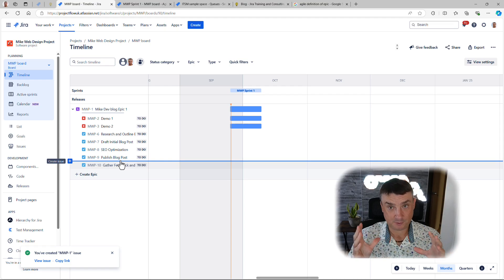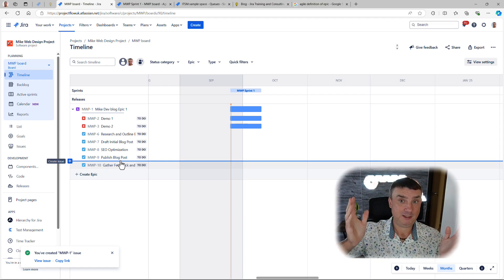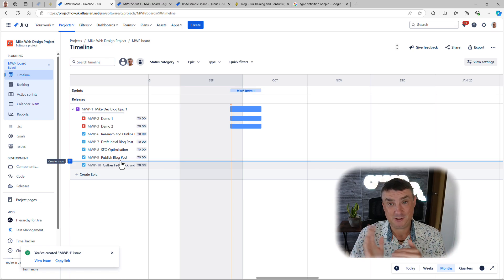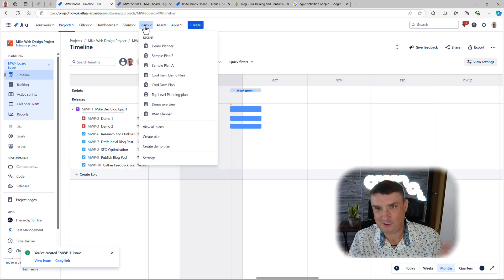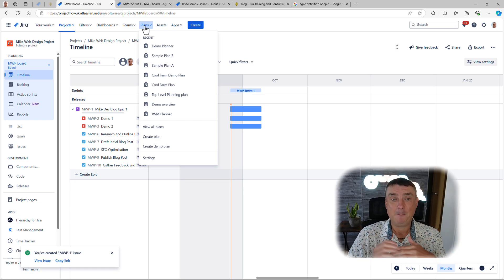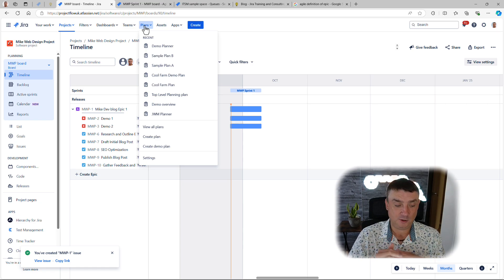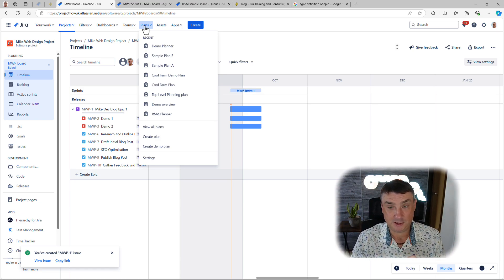By default in Jira, the epic is at the top of the hierarchy. I mention 'by default' because if you're using Jira Premium, it allows you to create an issue type above epics — called Initiatives, or Heroes, whatever you want to call it. We actually have a video on the channel about Initiatives.